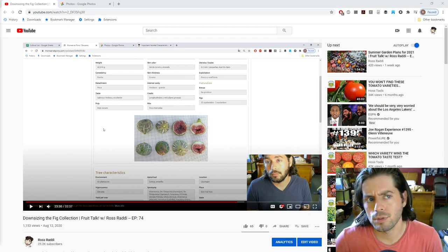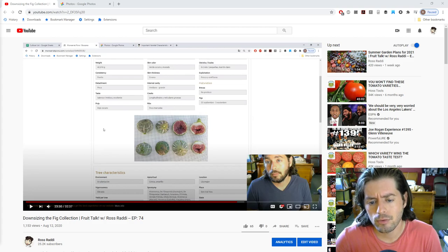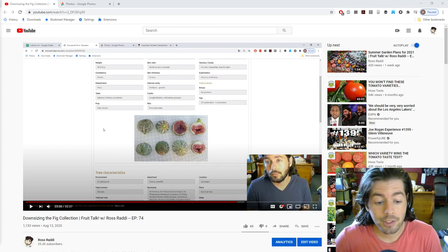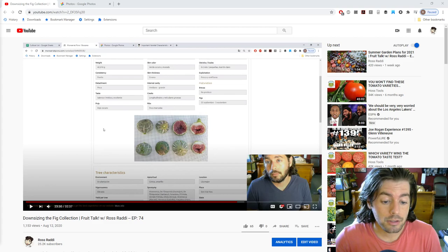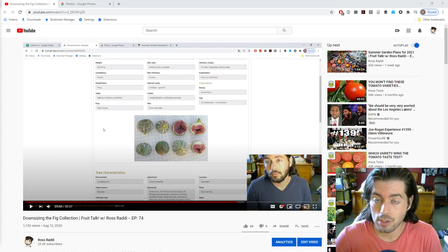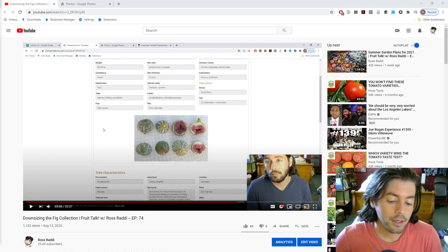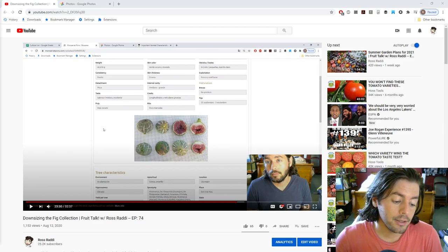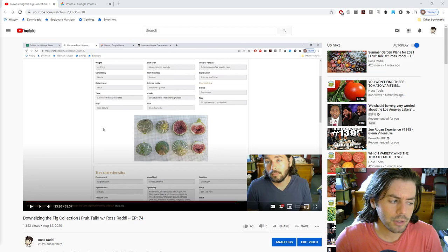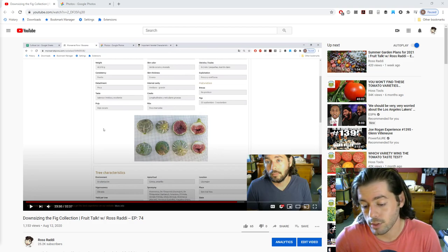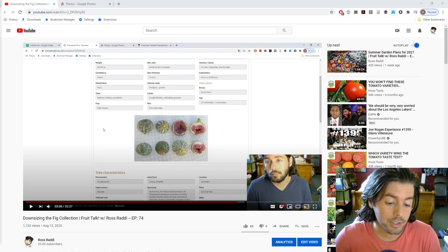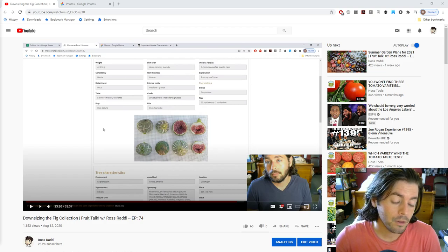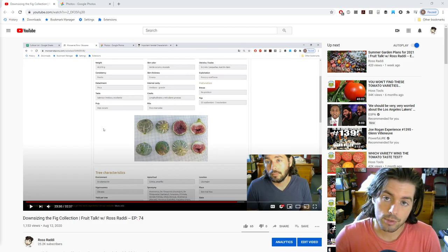So last week's episode of Fruit Talk was about my perspective, a reality check, my plans to do some downsizing of my fig collection this fall.